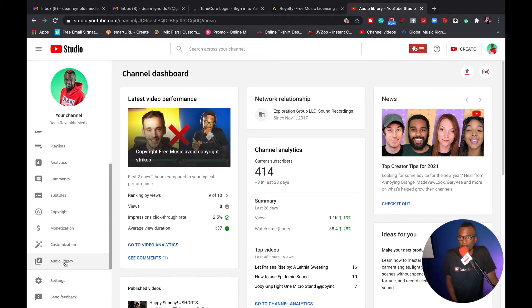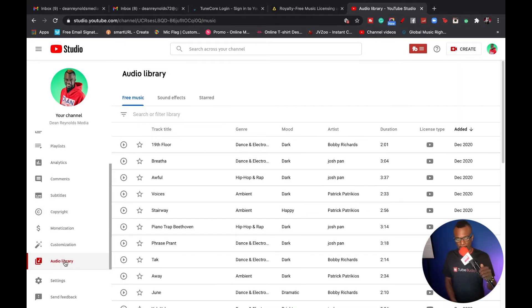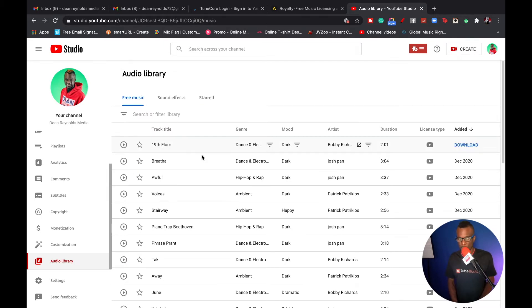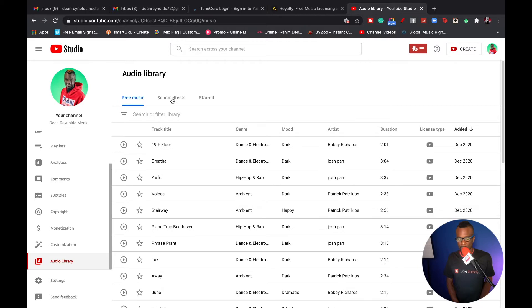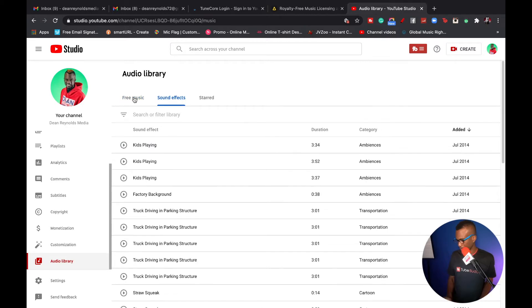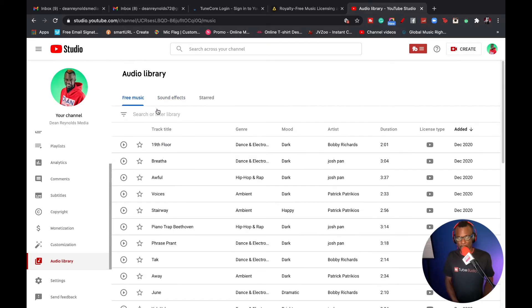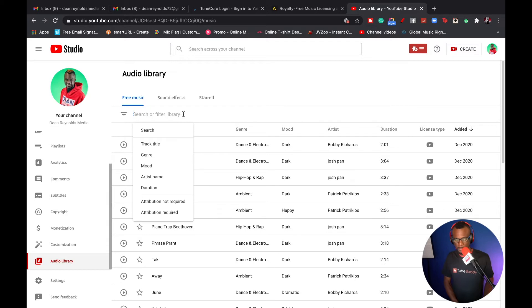All right, as you can see, this is the YouTube Audio Library. Okay, you got sound effects in here and all that good stuff. Now you can also filter anything you want to filter in here.